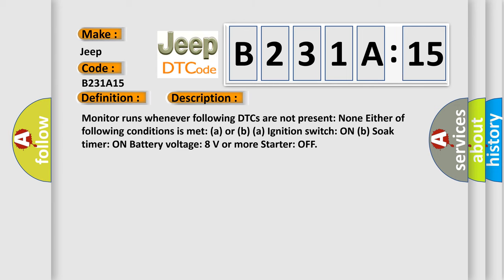Monitor runs whenever following DTCs are not present: None. Either of following conditions is met: A, ignition switch on, or B, soak timer on, battery voltage 8 volts or more, starter off.